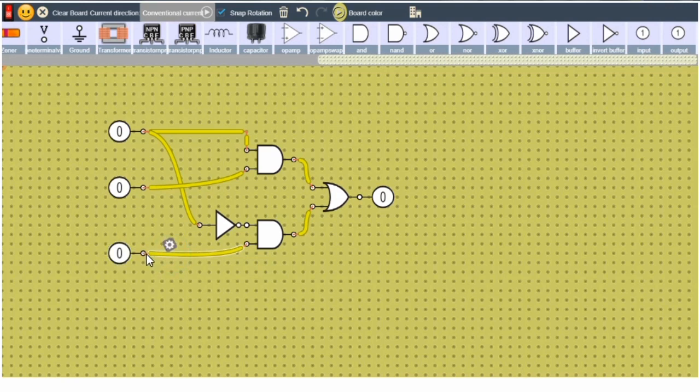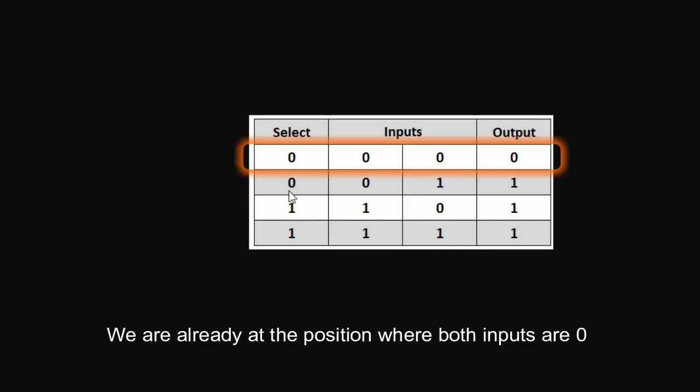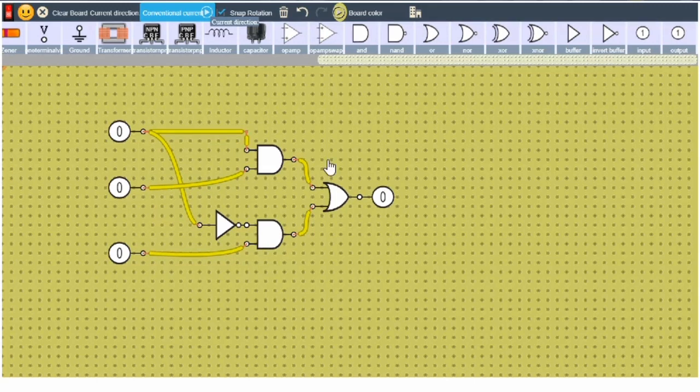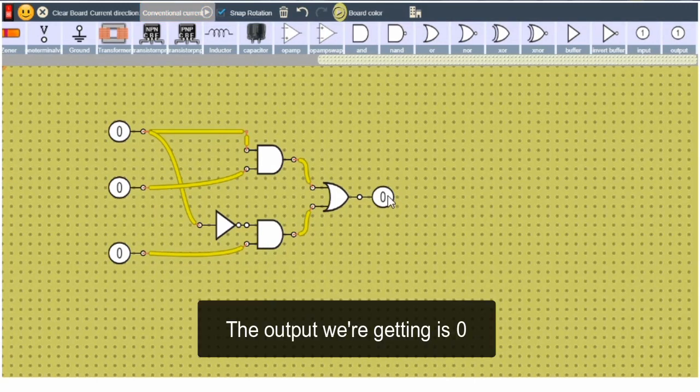Here it is. Let's open it. We have already at this position where both inputs are 0 with selection of 0, so output already we are getting 0.